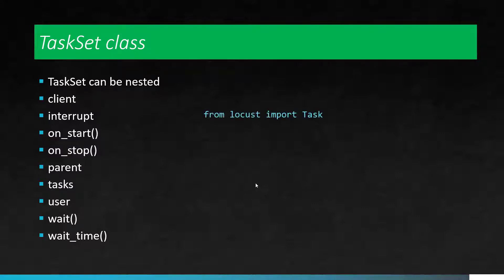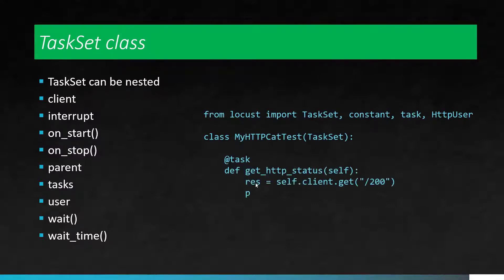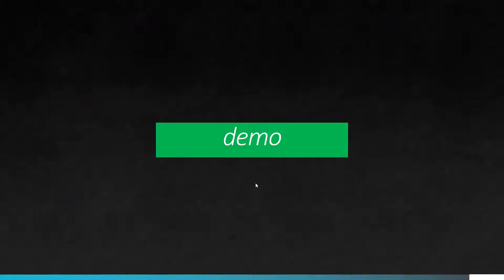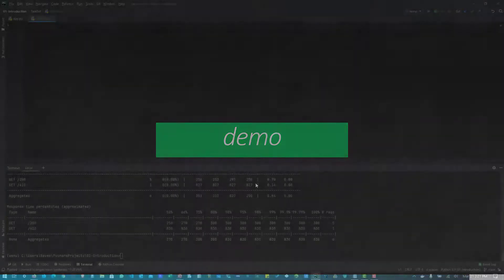Here in this simple snippet, we are creating a TaskSet class called MyHttpCatTest. And inside that, we are defining a TaskSet task, which will get the simple response from the application under test. Now we will see a quick demo how you can use this TaskSet class in Locust.